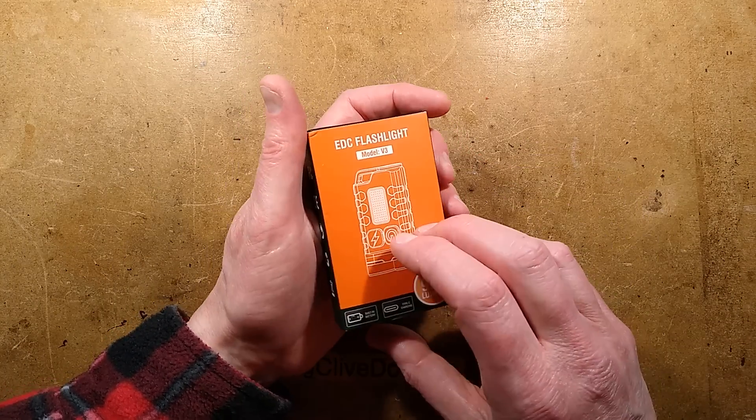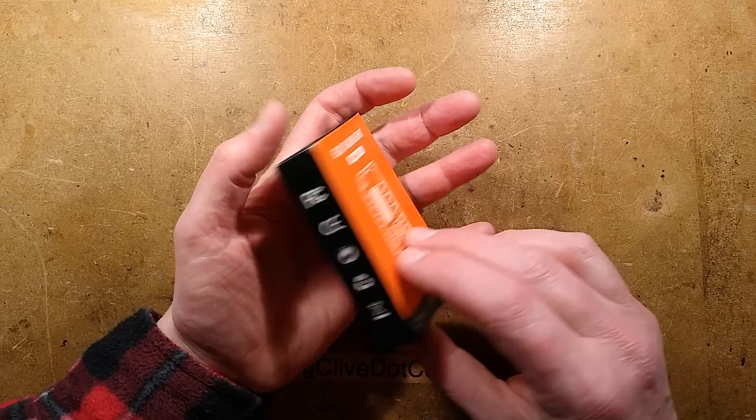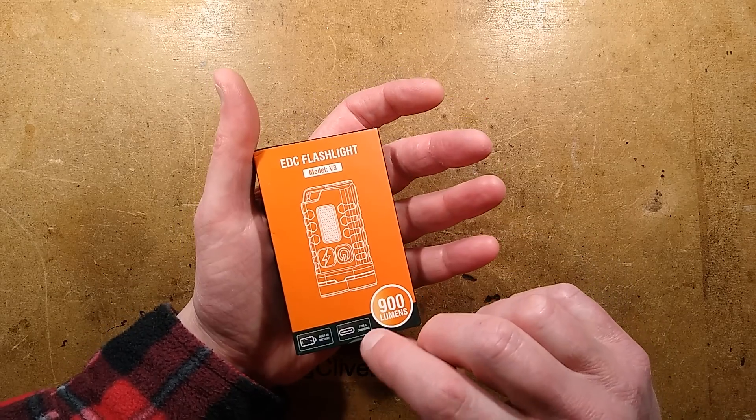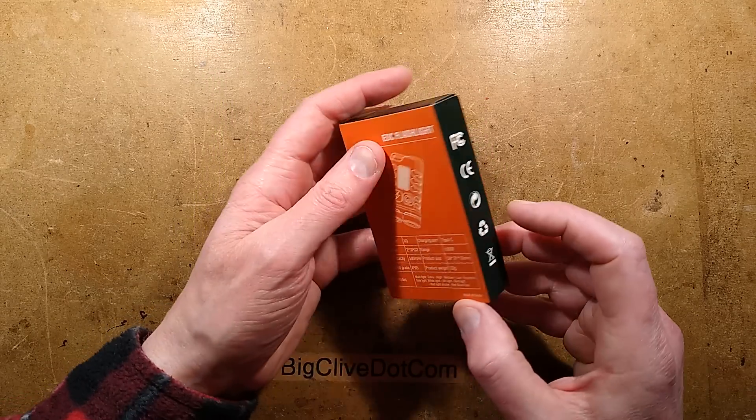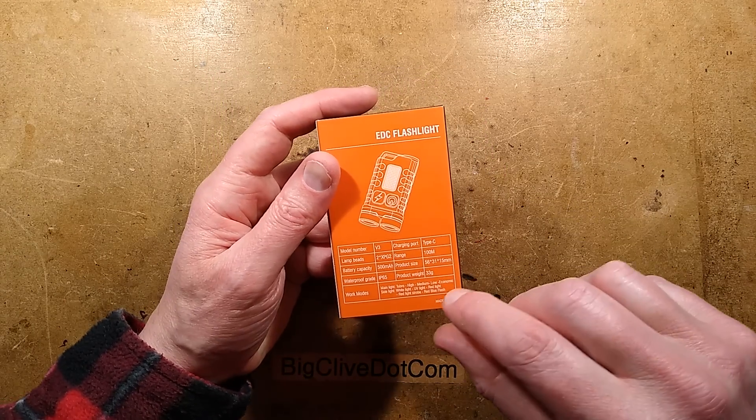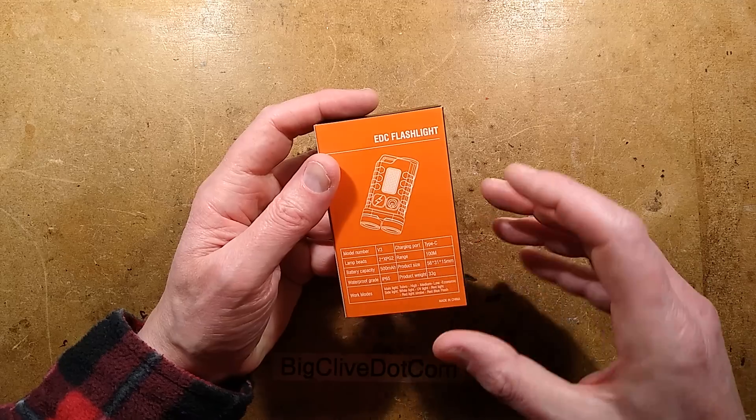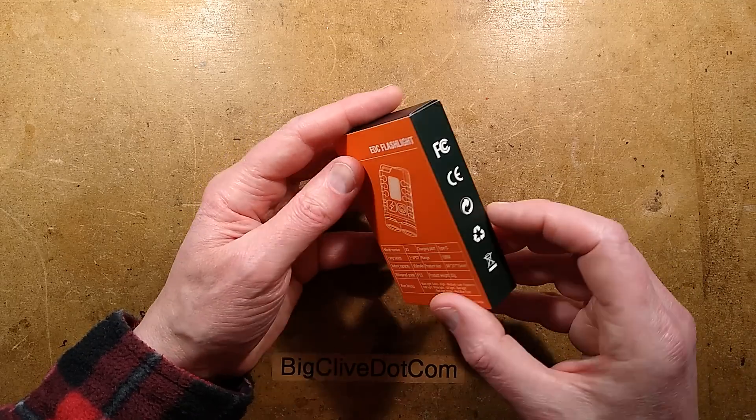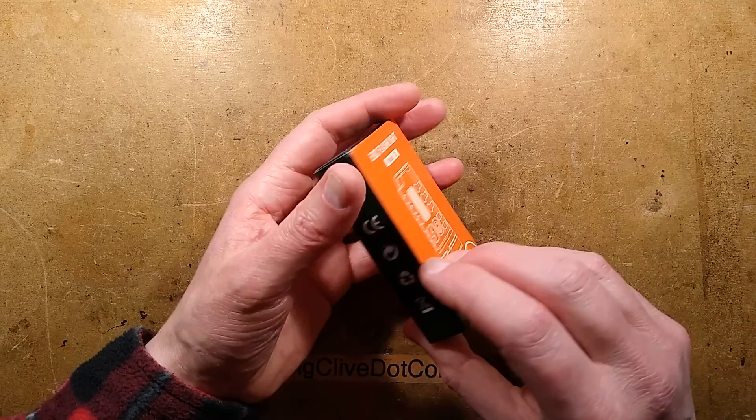900 lumens, can't really test that. It includes a built-in battery which is rechargeable, and the battery it claims is 500 milliamp hour.